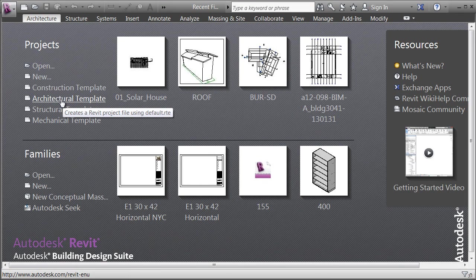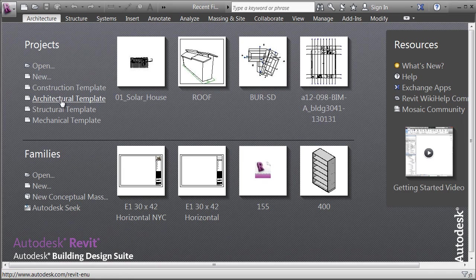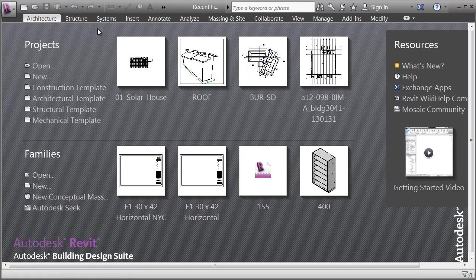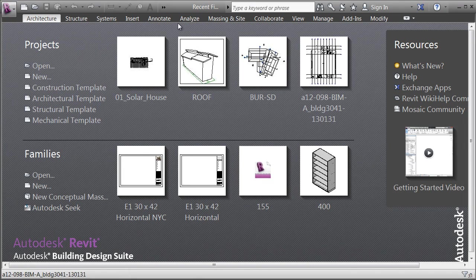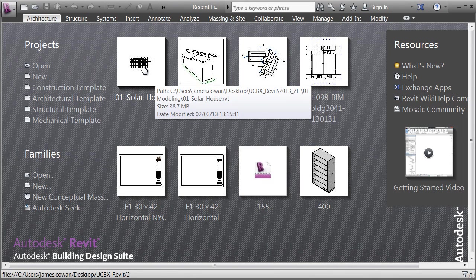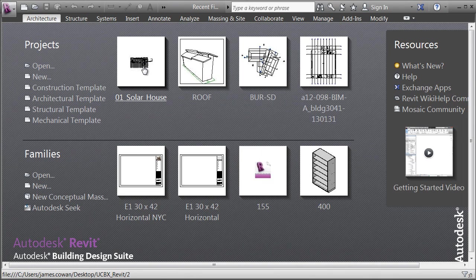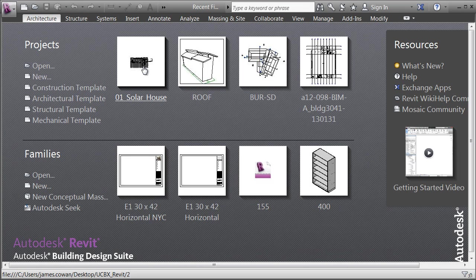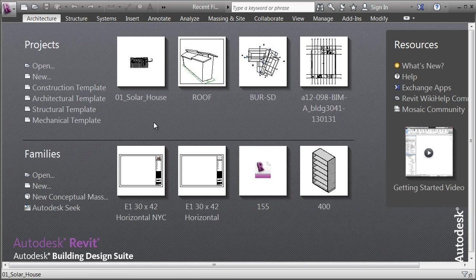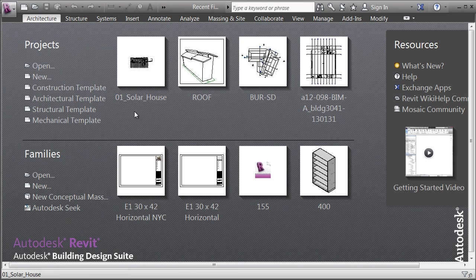In our case, we'll use the architectural template file to get started. If you've got four projects listed here, you can always retrieve a project by clicking on the graphic that was the saved view of the last project you were in.